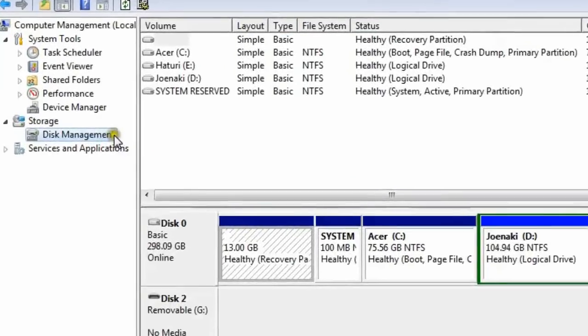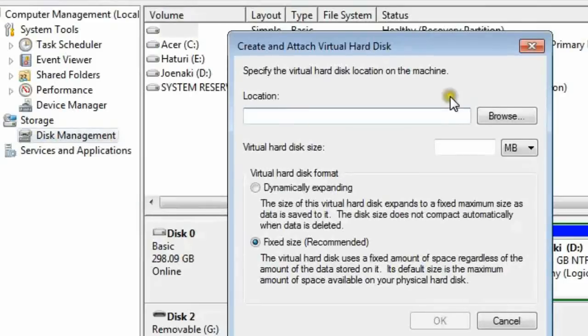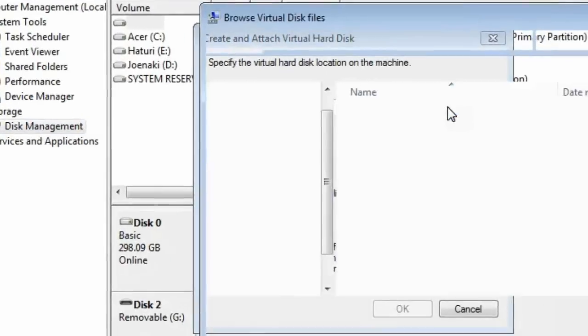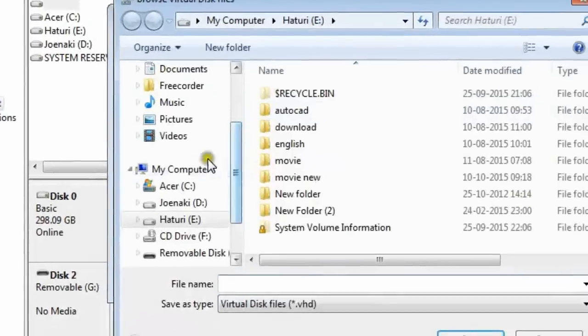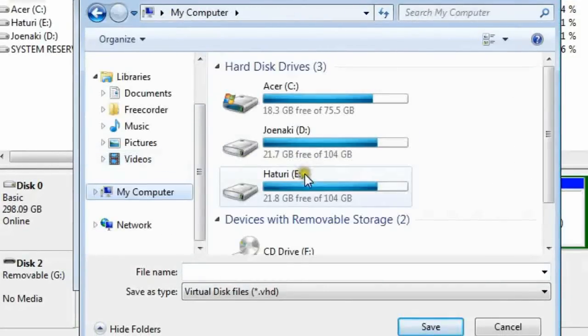First, we make a virtual hard disk file. We'll create a dynamic VHD in the local hard disk because it'll be quicker and take the least space on the disk.